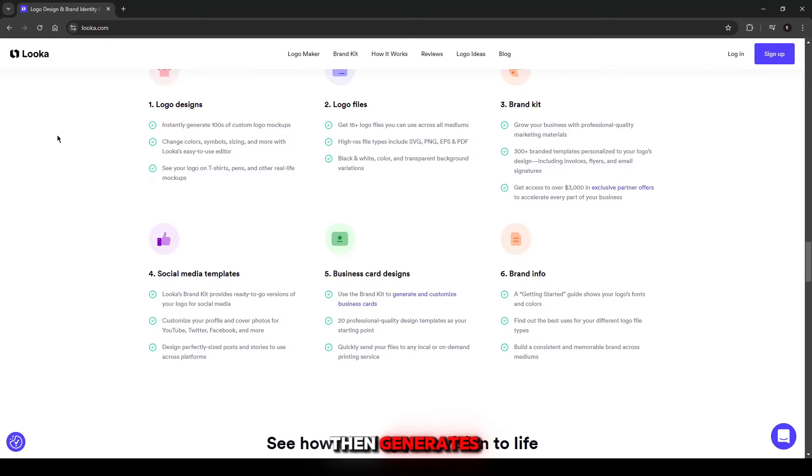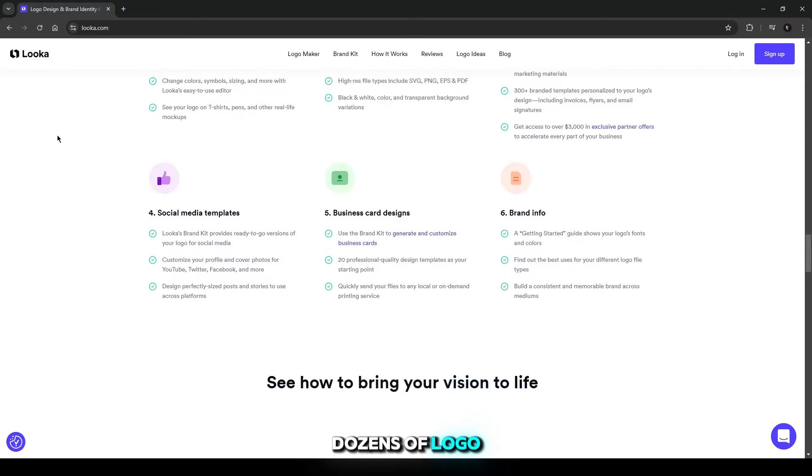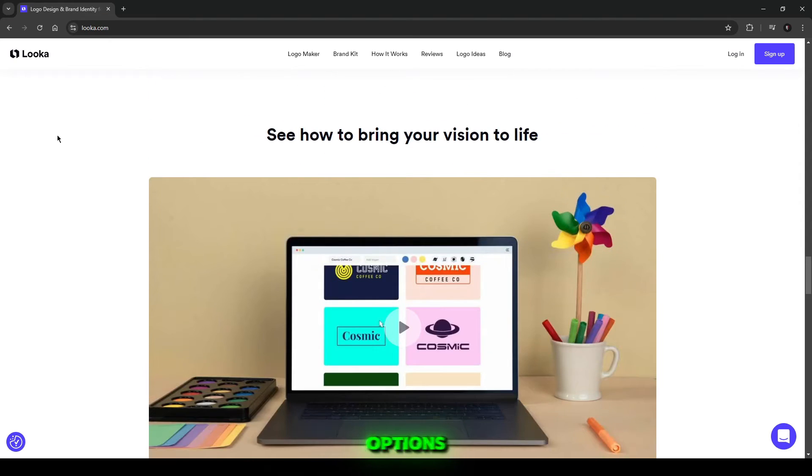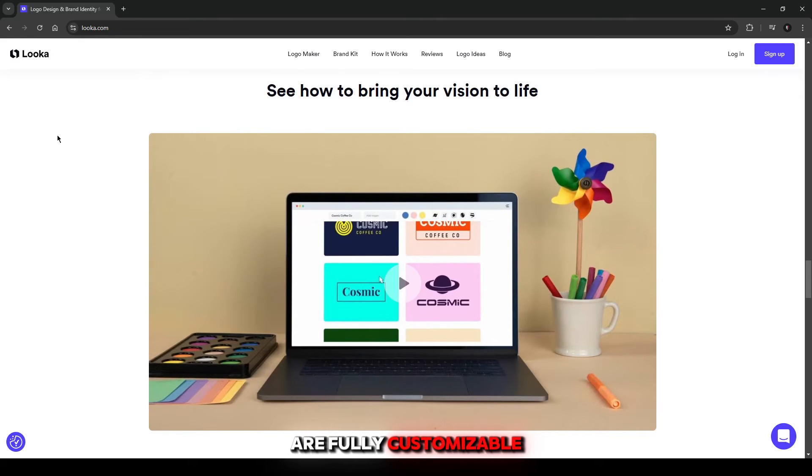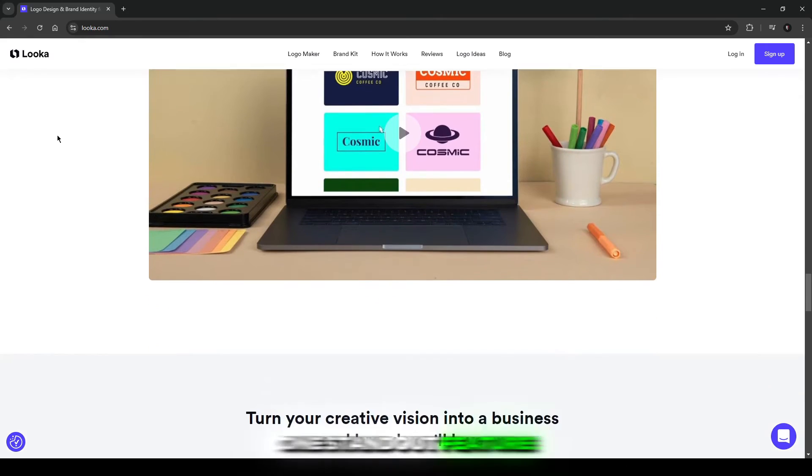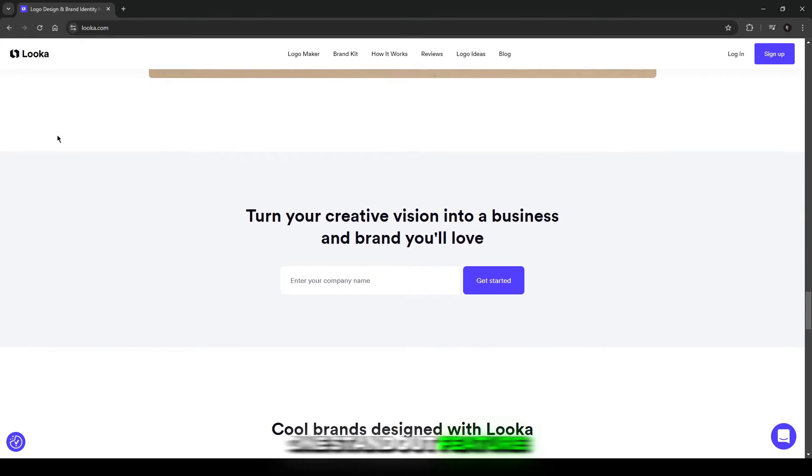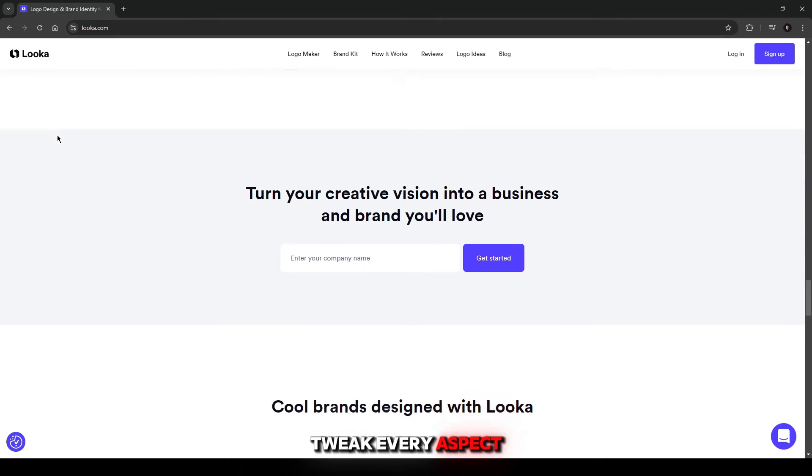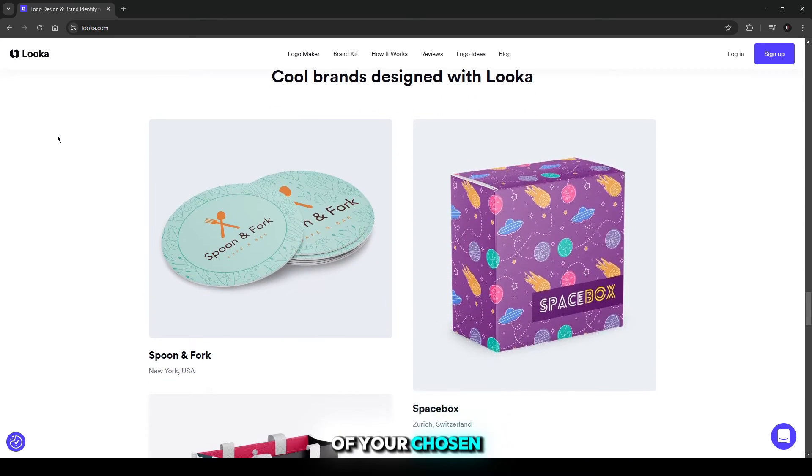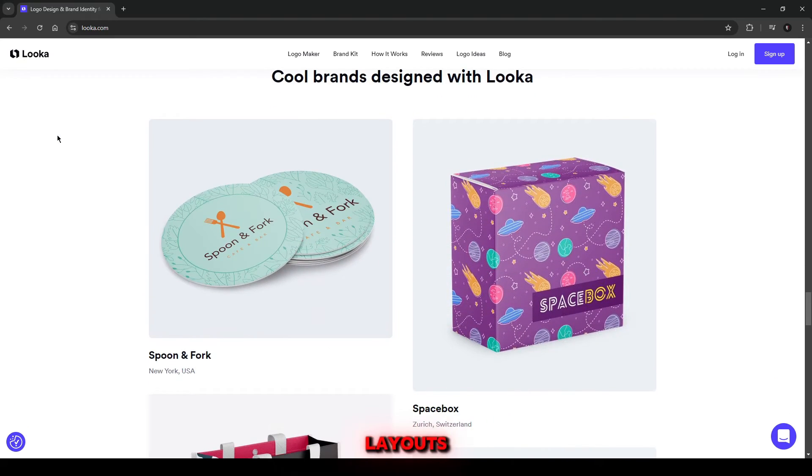Looker's algorithm then generates dozens of logo options tailored to your inputs, all of which are fully customizable. One standout feature is its intuitive interface that allows you to tweak every aspect of your chosen logo, from fonts to layouts.